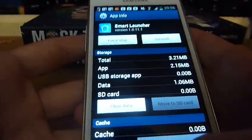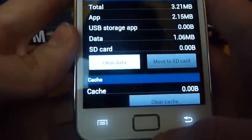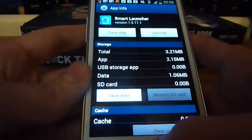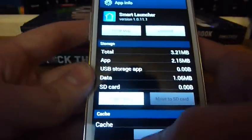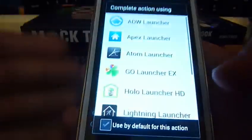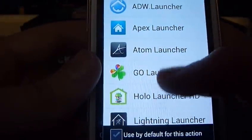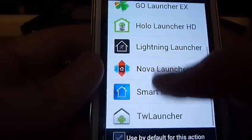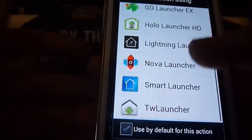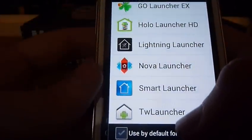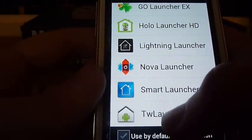So now when I press the middle button to go back to the home, it will ask me which launcher I would like to choose. So now I can go back to the TouchWiz launcher.